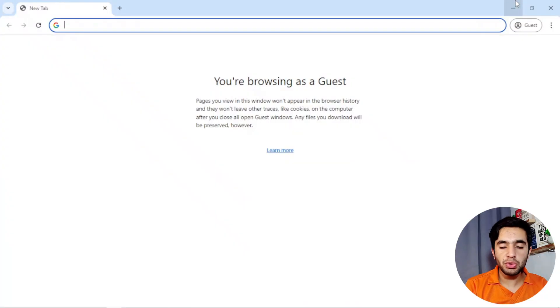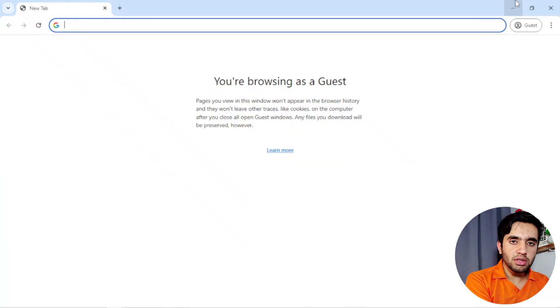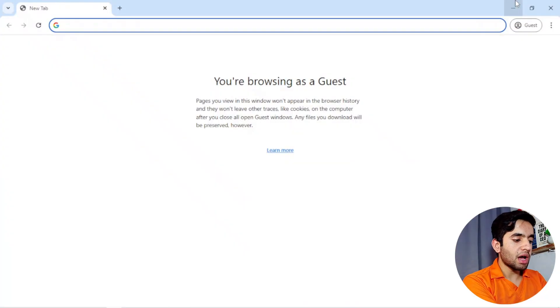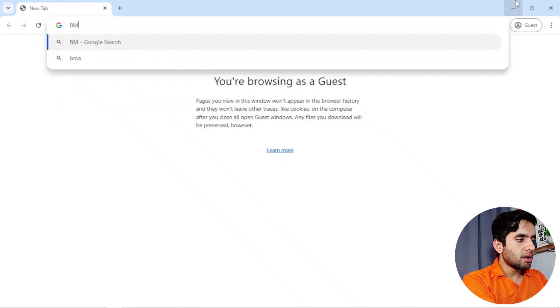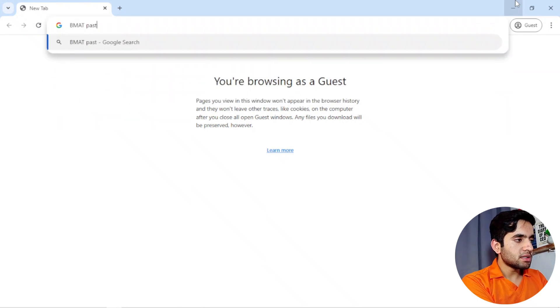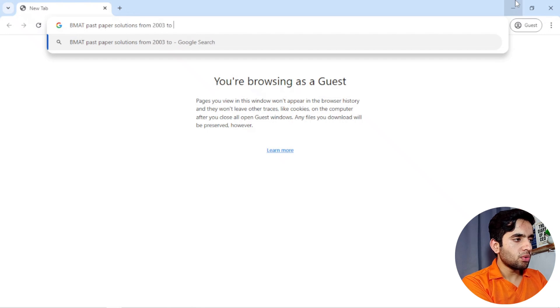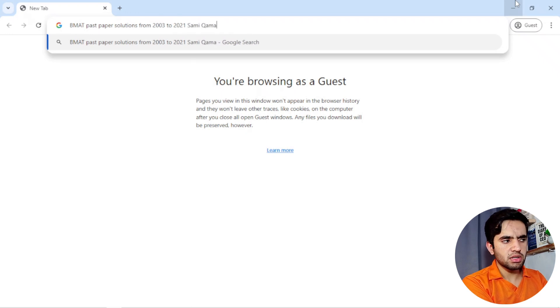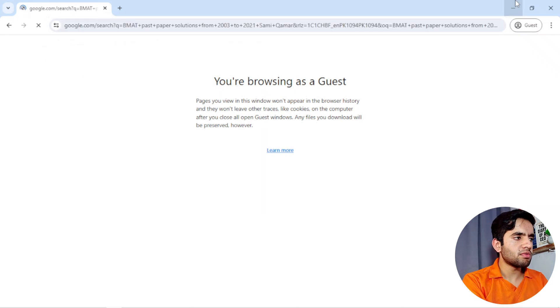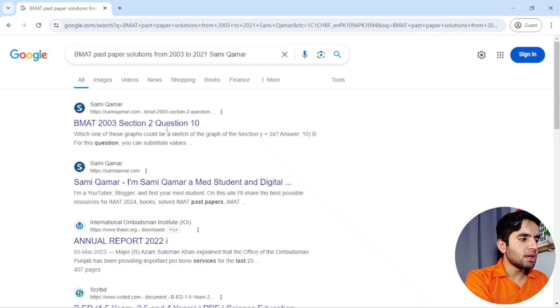I have published on my site and I just want to show you how you can access them. Come to Google and type 'BMAT past paper solutions' along with my name. You will find it as the first result.